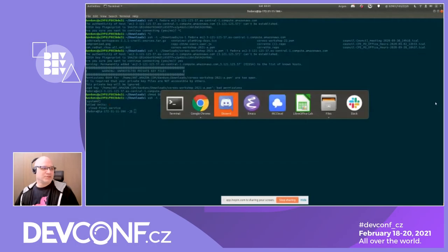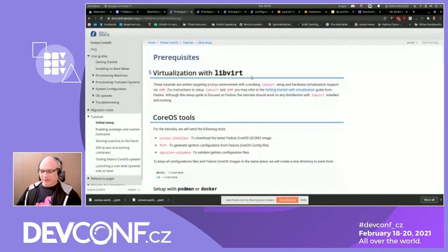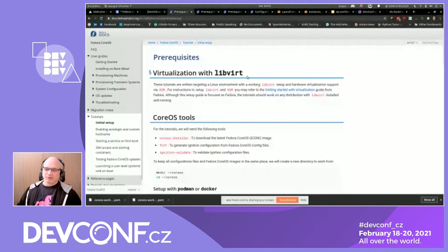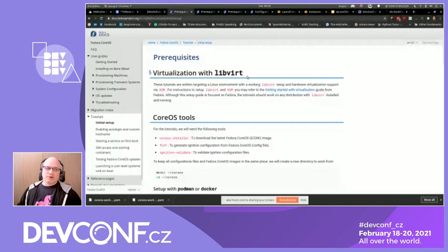We'll start off talking about Fedora CoreOS and what it is. This is an introduction to immutable OS. In the Fedora CoreOS world, you start with a universal image, and that universal image is applied in all domains. So wherever you're deploying, you're deploying the same thing.